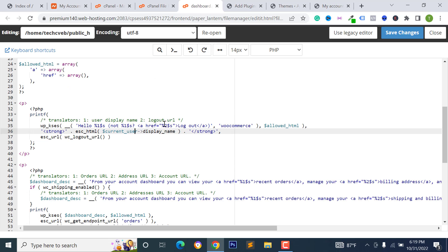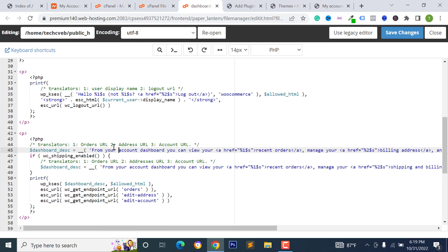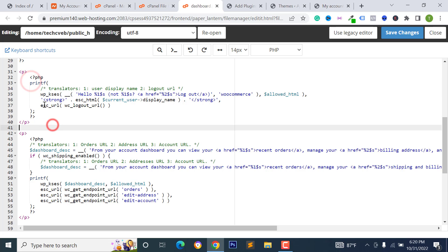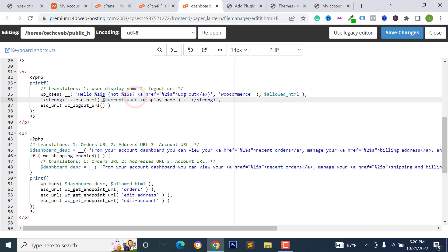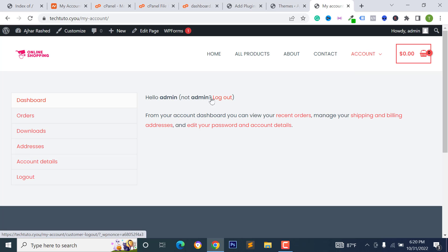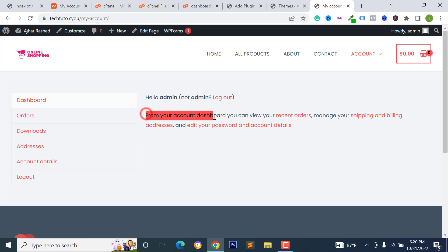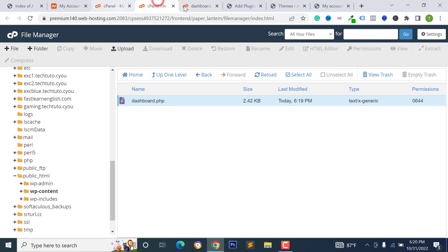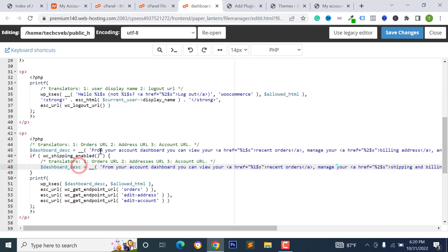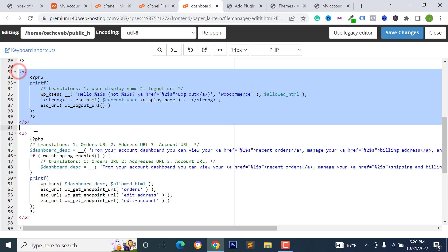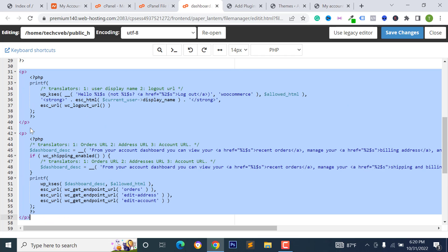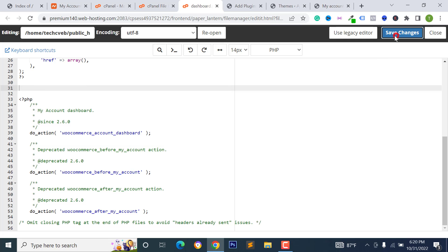Scroll down in the file editor. You'll see the logout/hello text and the 'from your account dashboard' paragraph. There are two paragraph sections: the hello/logout line and the 'from your account dashboard' text. Remove both paragraphs and click Save Changes.